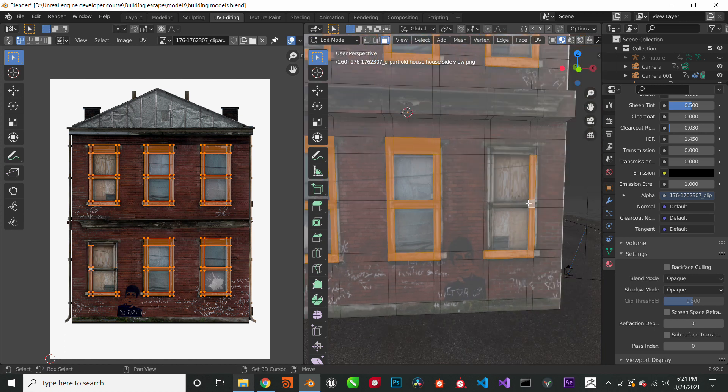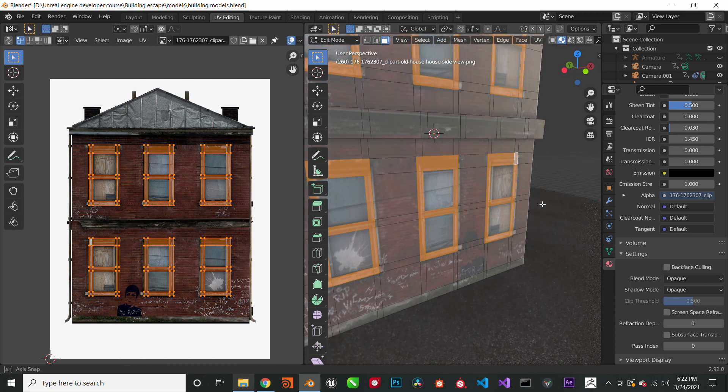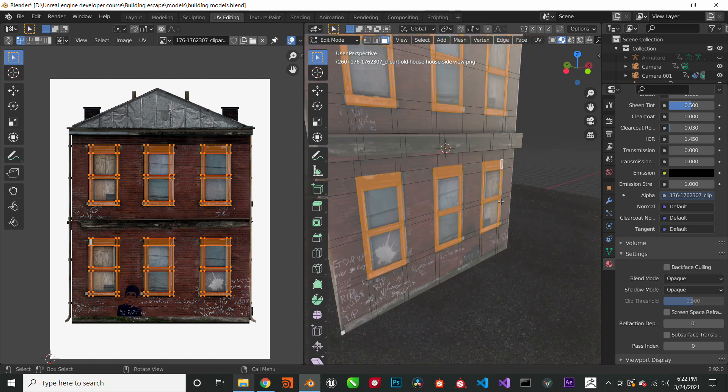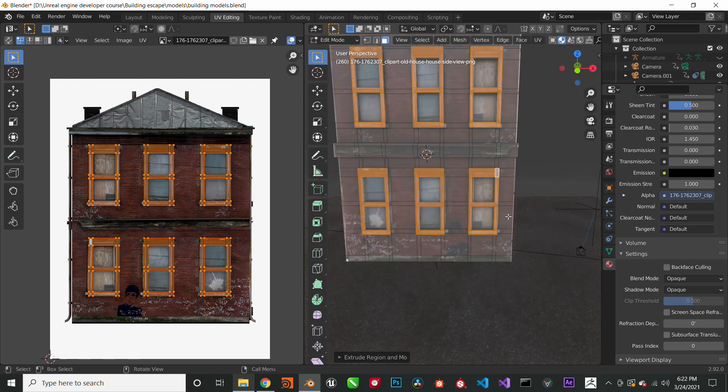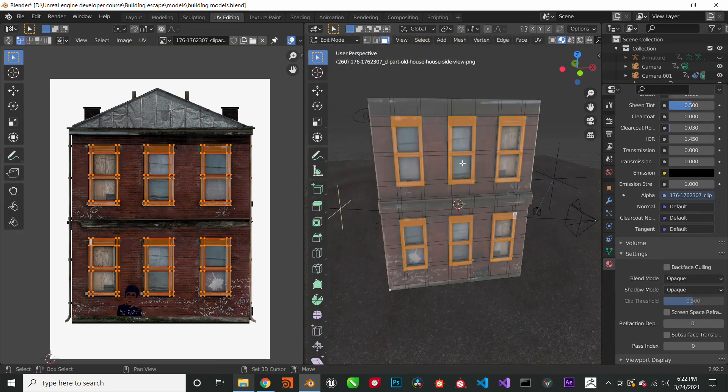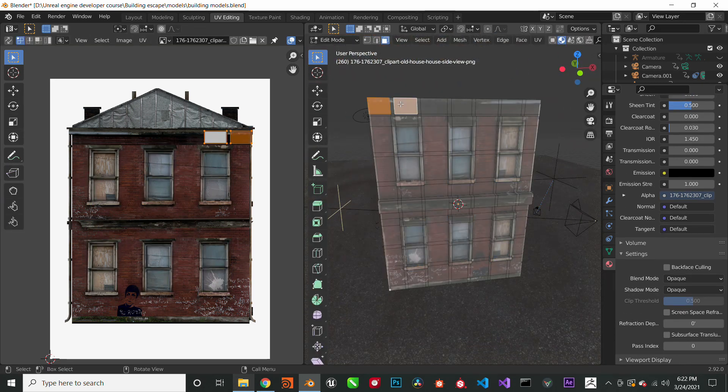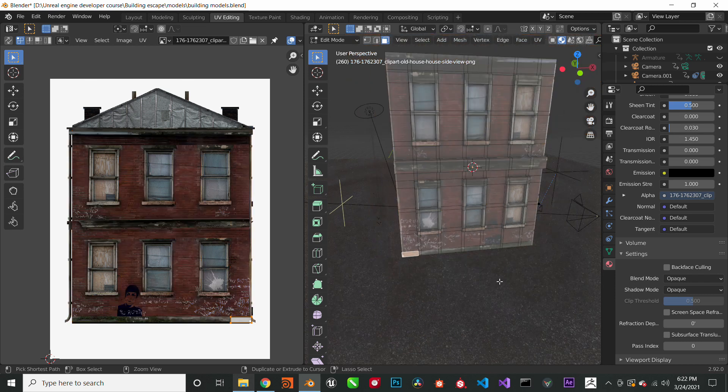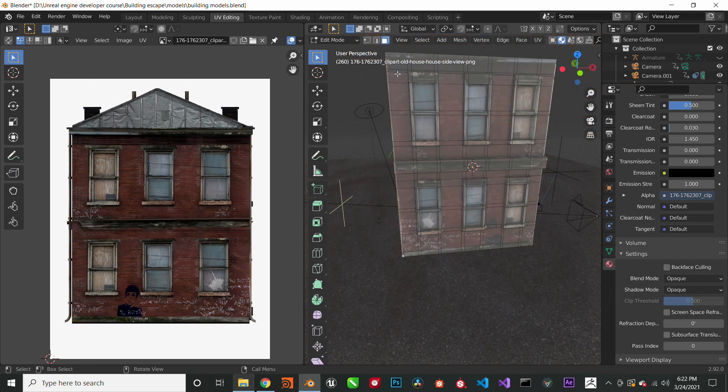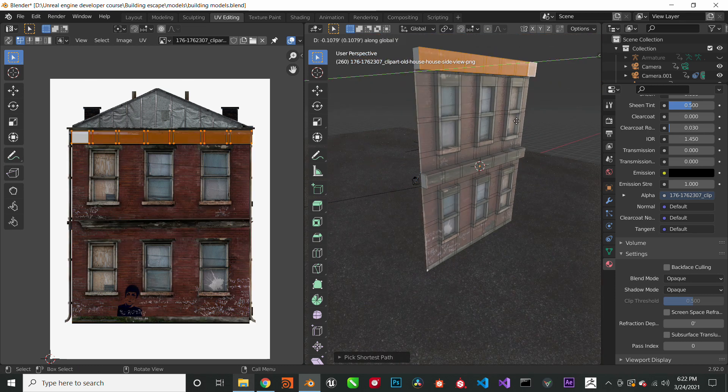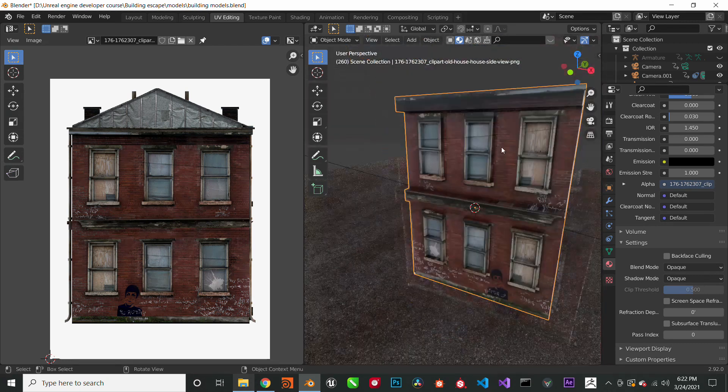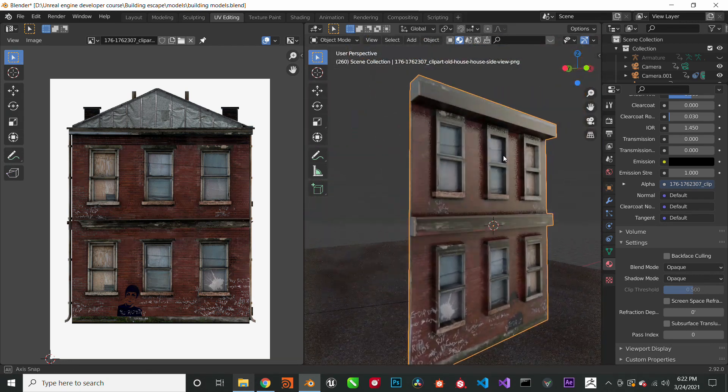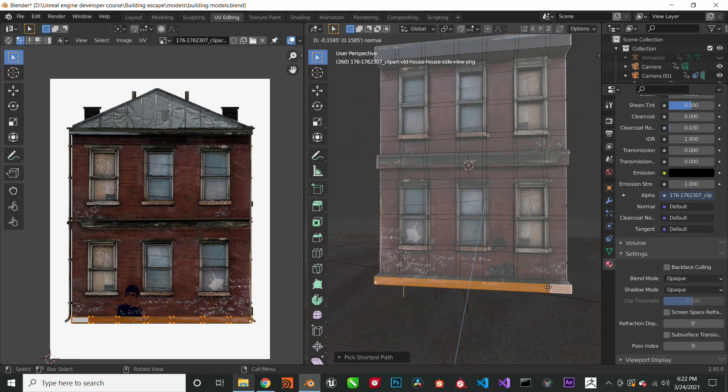So we are basically just extruding all the window frames, give it that depth. We extrude the top ledge, the bottom, and just make it look close to realistic.